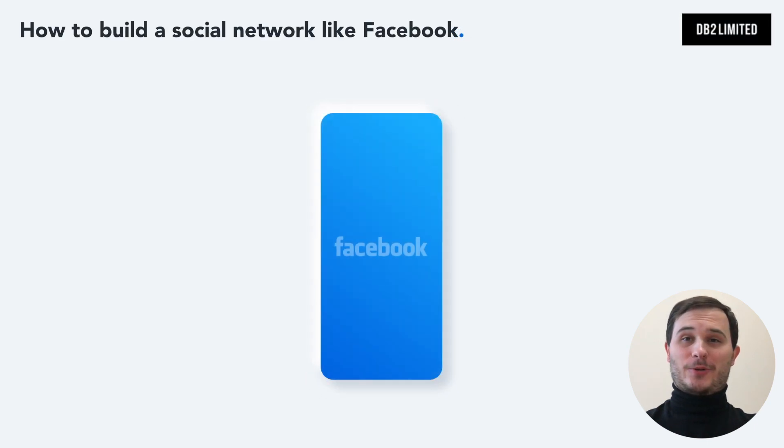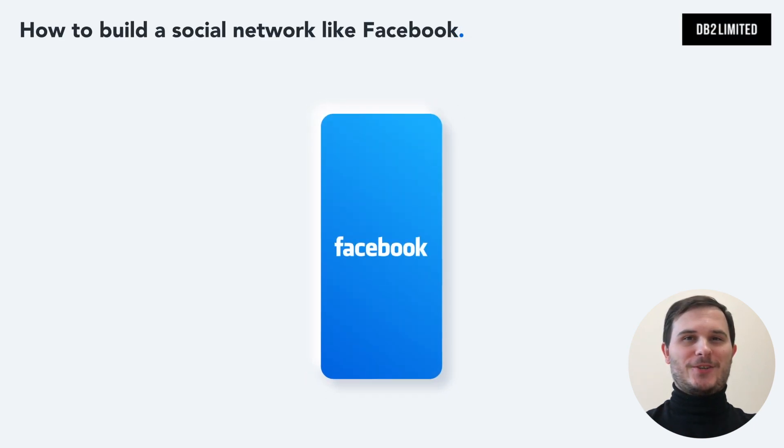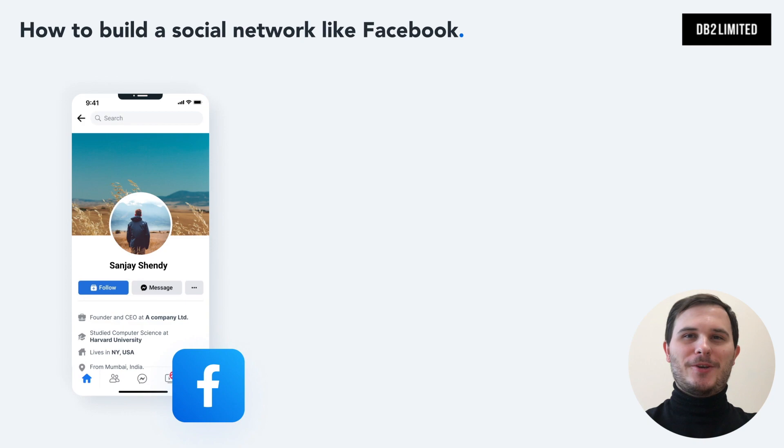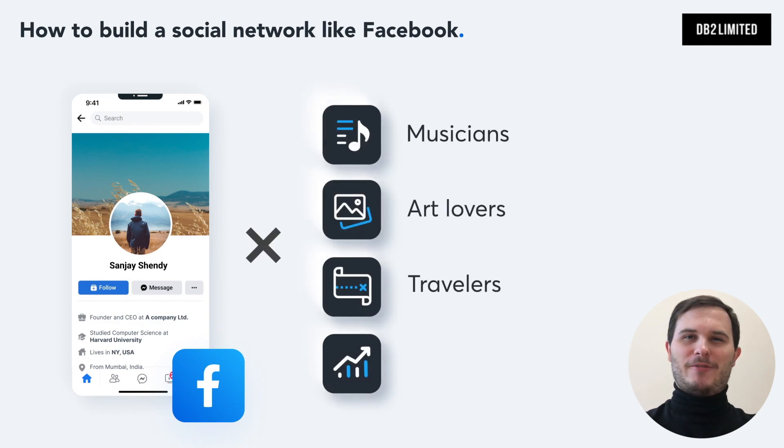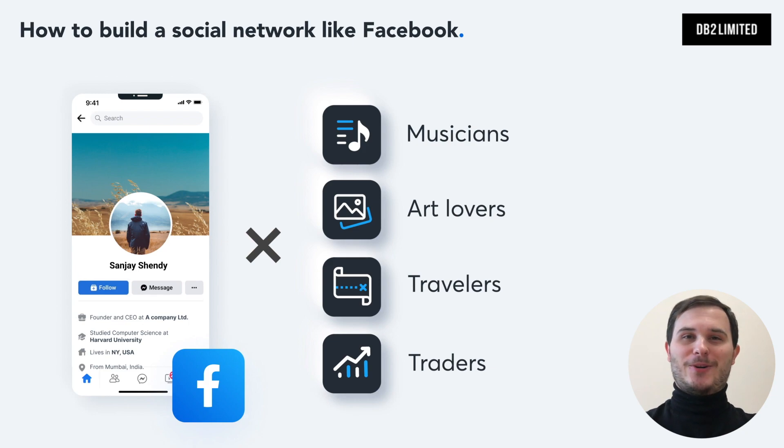How to build a social network like Facebook and how much does it cost? Maybe you have an idea for a specific audience like musicians, art lovers, travelers or traders and so on.